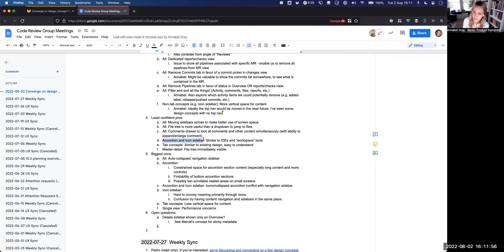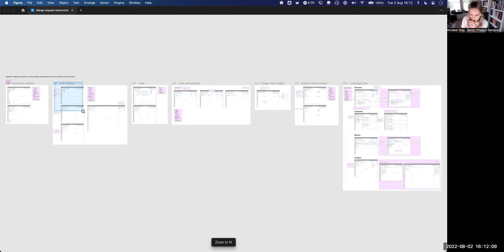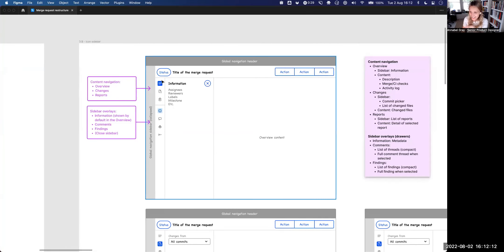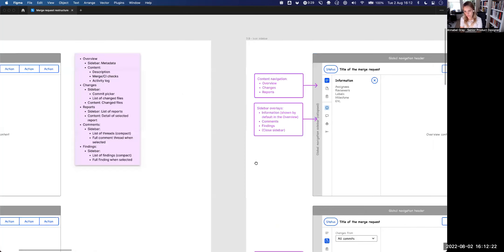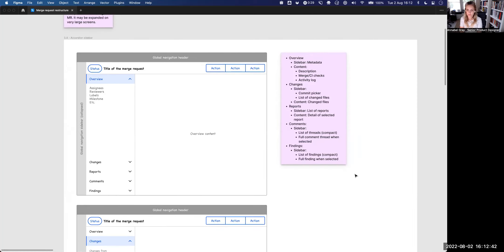A positive thing from the accordion and icon sidebar — or just the sidebar-only concepts — is that it's more similar to IDEs and workspace tools where you rely mainly on sidebars. We see this in VS Code, where you can toggle the information shown and use accordions expanding and collapsing sections of content. When users move between tools, they're already used to certain navigation behaviors. But it has its cons on the other side.